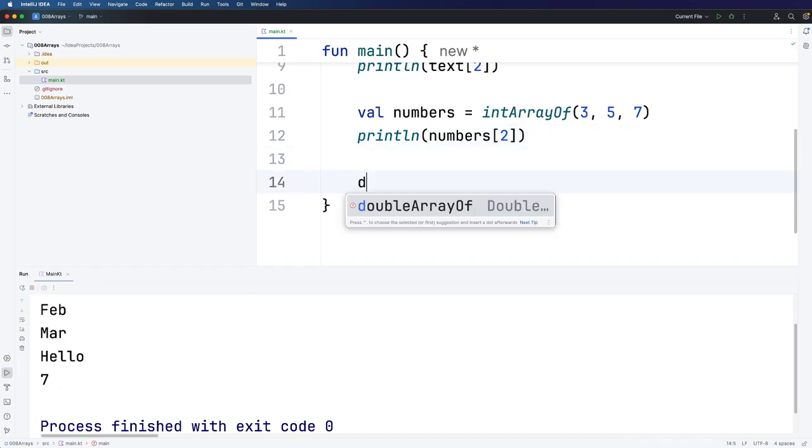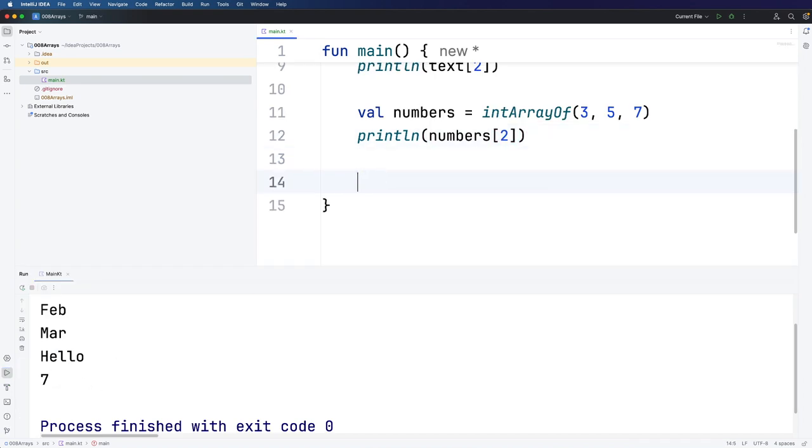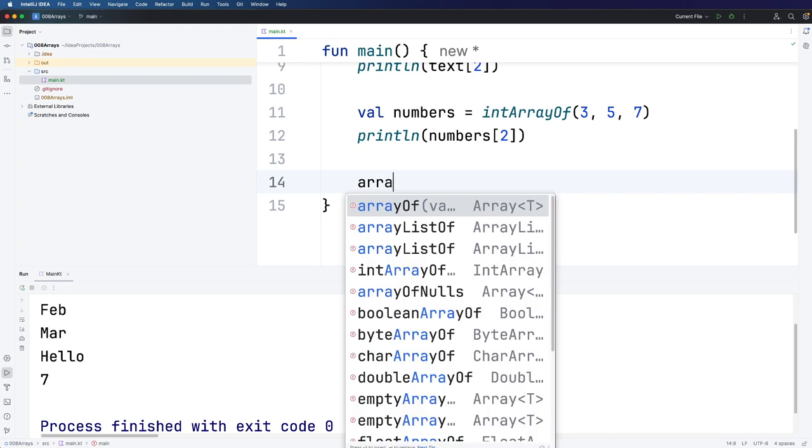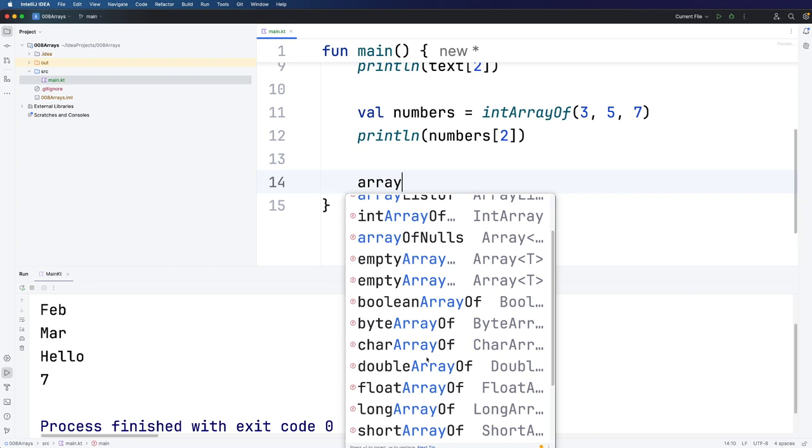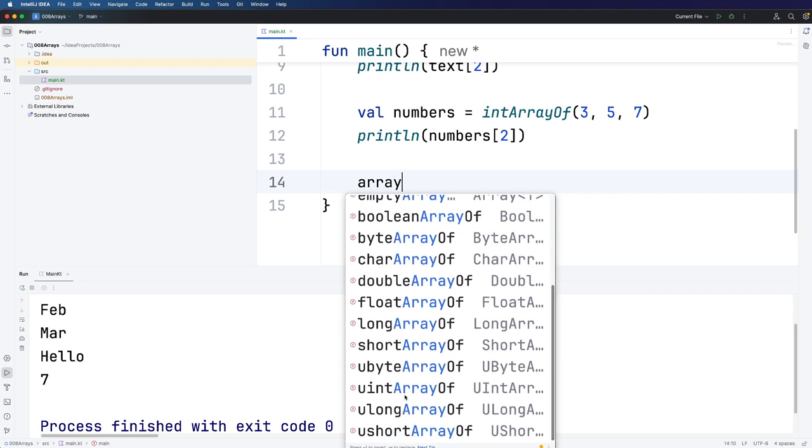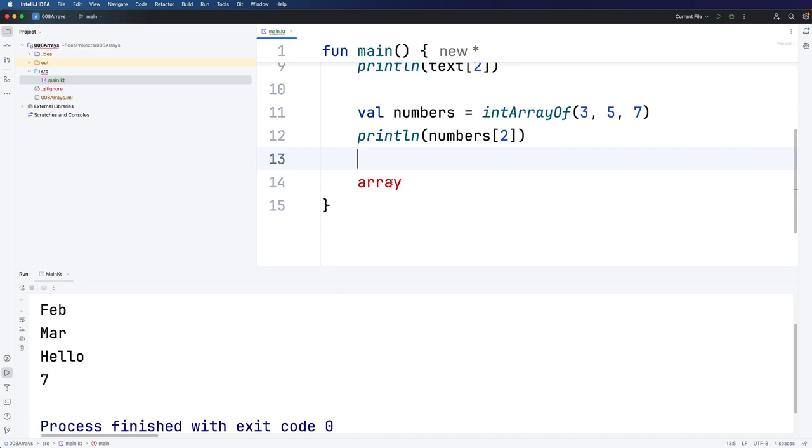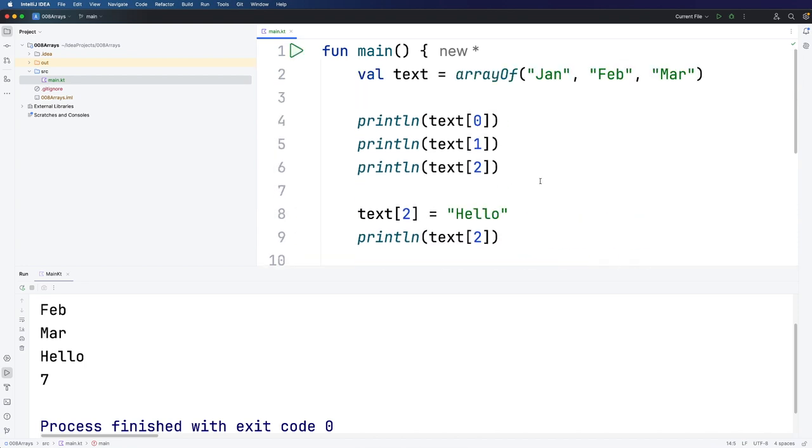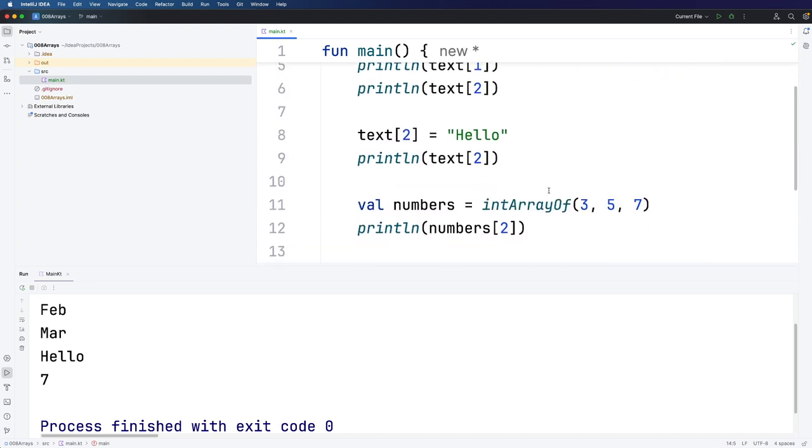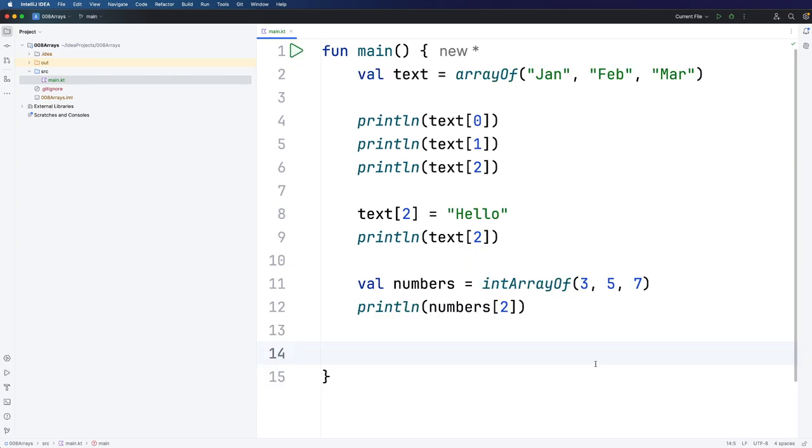We've got a bunch of functions that we can use like doubleArrayOf. If we type arrayOf, the autocomplete is actually pretty helpful. We can see intArrayOf, charArrayOf, doubleArrayOf, float, long, short, boolean, uint, ulong, ushort, and short. So we've got a bunch of different specific functions that we should use because they are more efficient if we are creating arrays of basically very simple types, like not strings, but any kind of number or char or booleans.